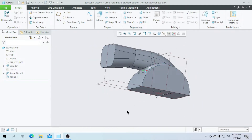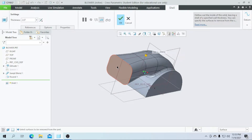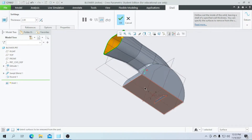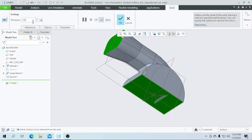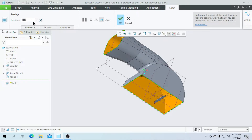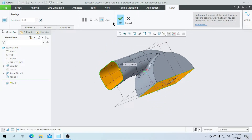Click on OK. Then I am going to create a shell feature. Go for the shell, select this face and enter the thickness of 2 here, and for the bottom enter a thickness of 1. Enter the total thickness of 0.5. Click on OK.